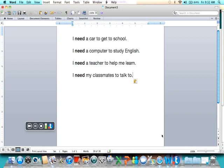I need a car to get to school. I need a computer to study English. I need a teacher to help me learn. I need my classmates to talk to.